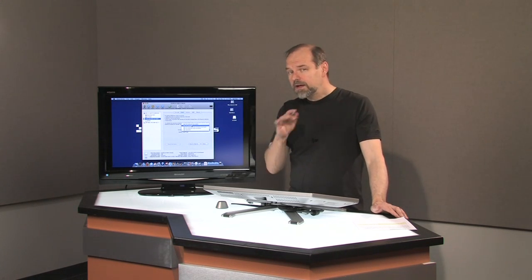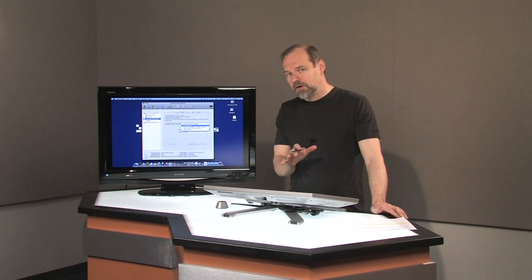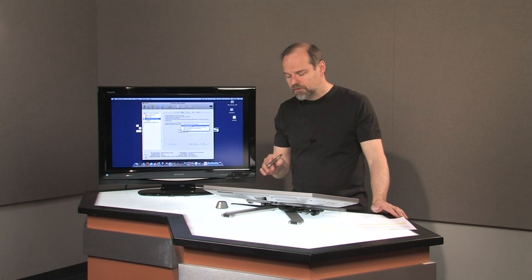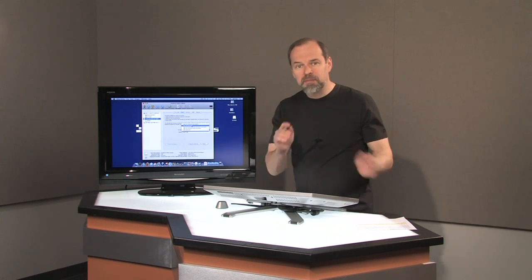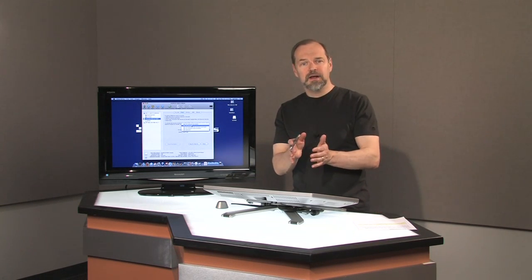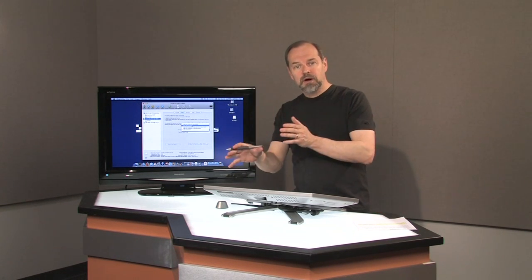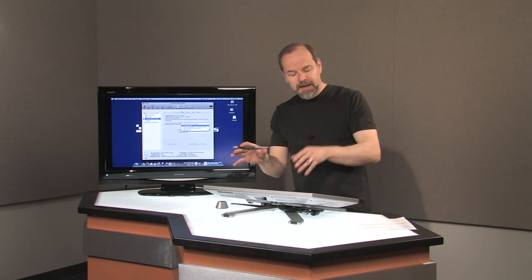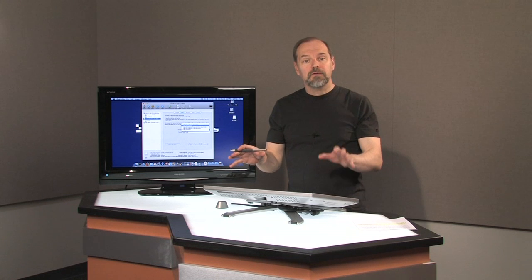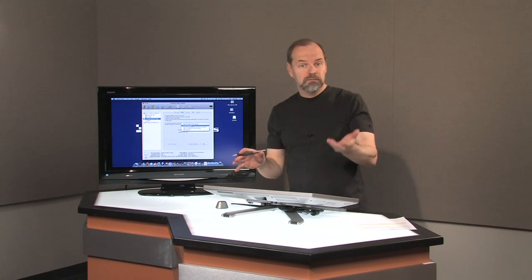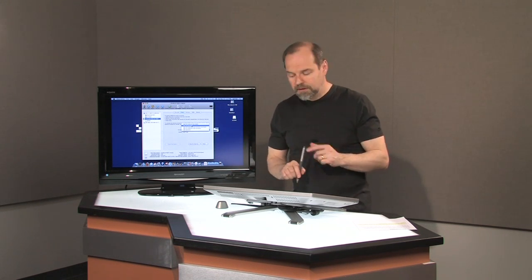So one thing you might want to consider depending on the size of the drive is actually partitioning it, making one part formatted for Mac and another part formatted for Windows NTFS.